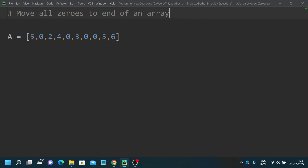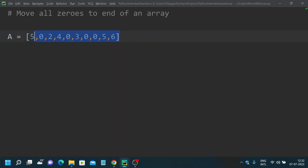Now let's jump into the actual problem and understand the question. Given an array or list, what you want to do is — provided a list or array is given to you — move all the zeros to the end. Here we have: 5, 0, 2, 4, 0, 3, 0, 0, 5, 6.